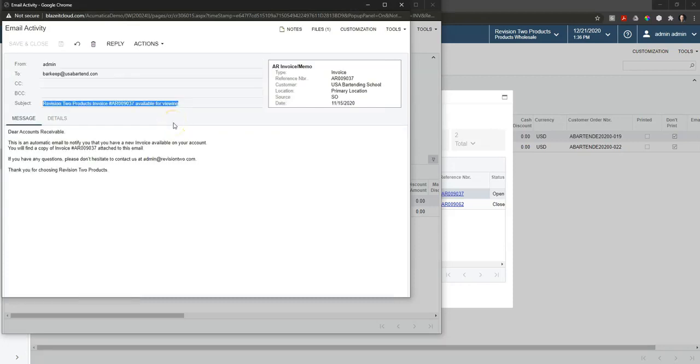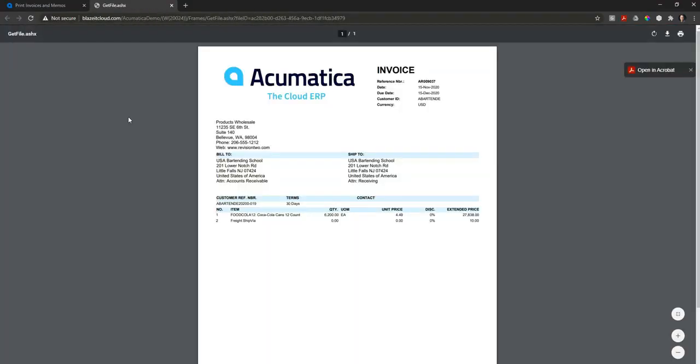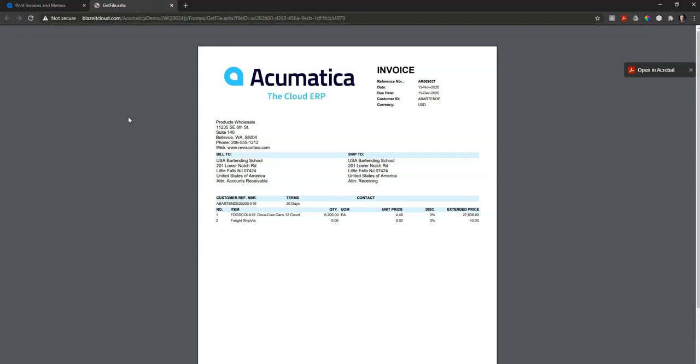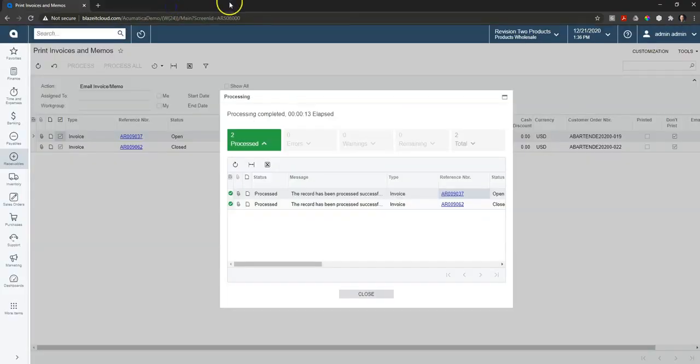So I can see who the email went to, and I can also go ahead and open up a copy of that invoice that was sent out. That allows us to track any time this was sent out. And all that just happened from selecting that little checkbox and saying that I wanted to process those invoices.